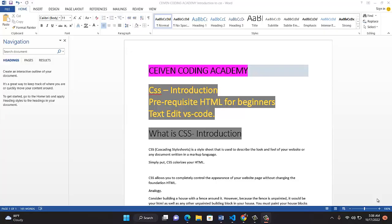Hello, welcome to Stephen Coding Academy. Today I want to go into our CSS introduction.